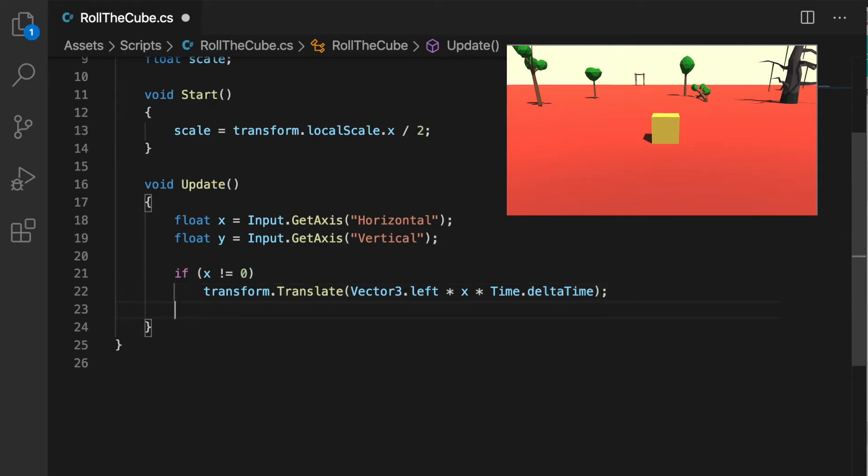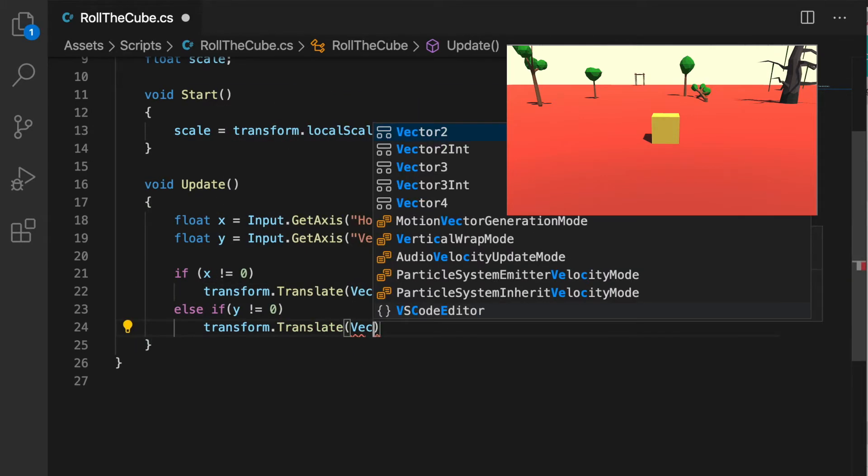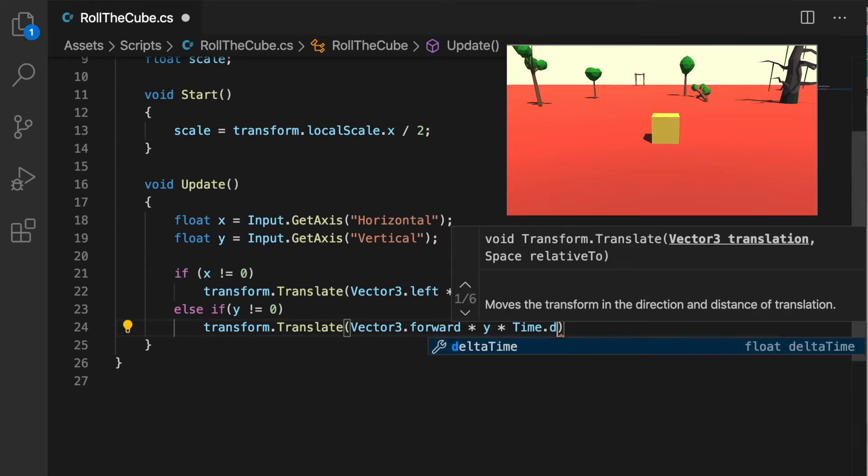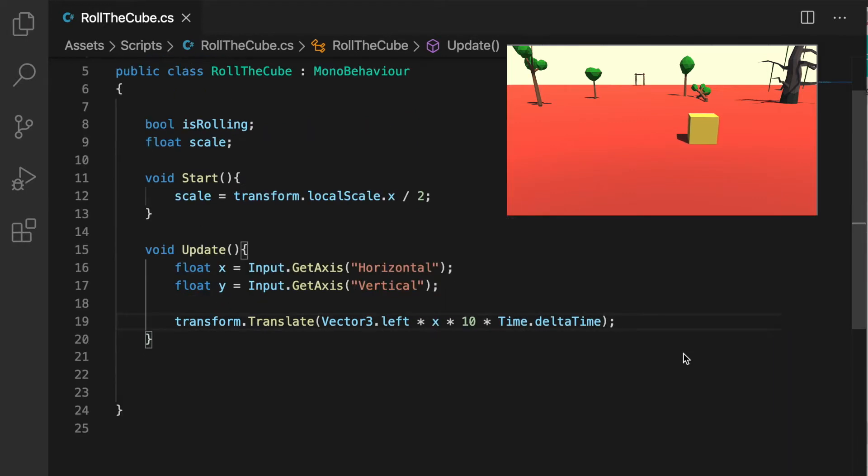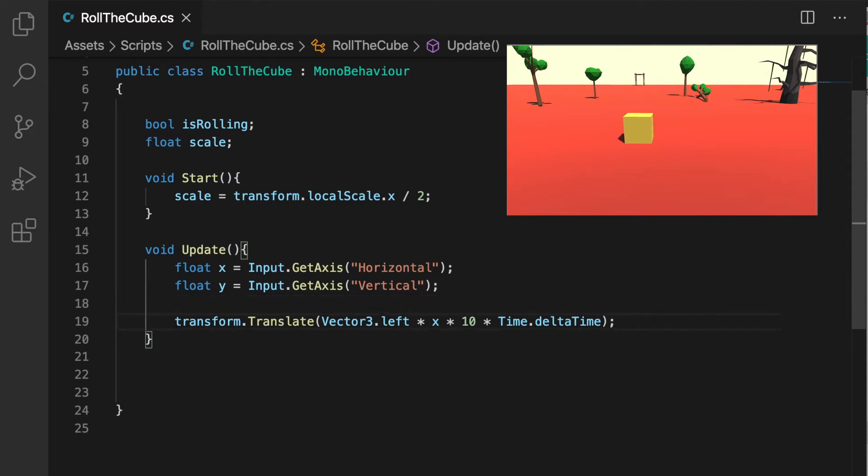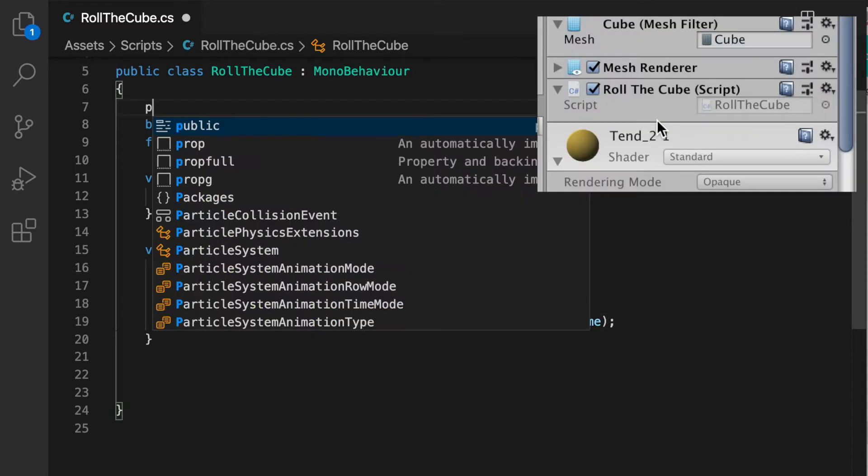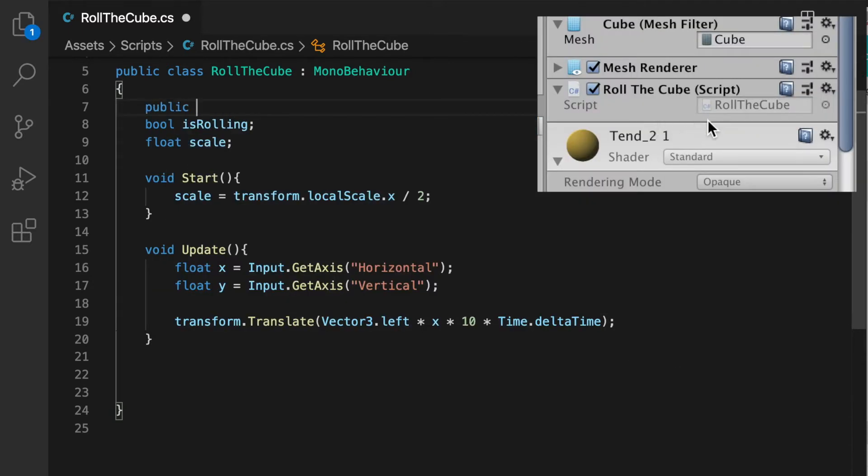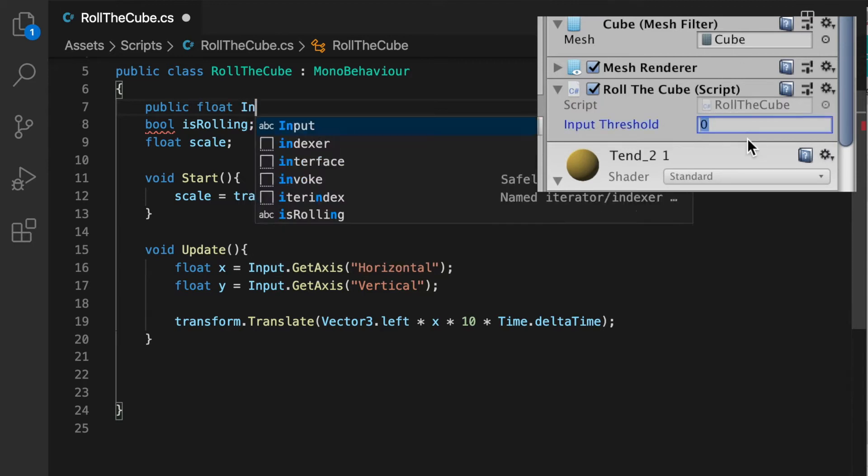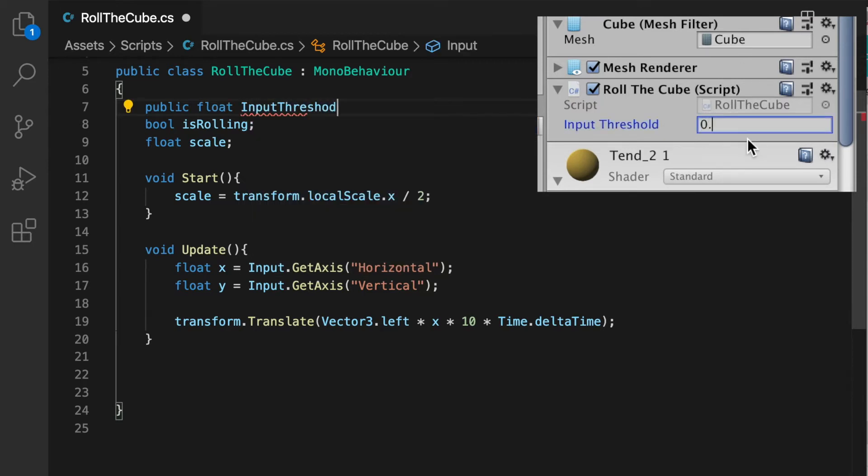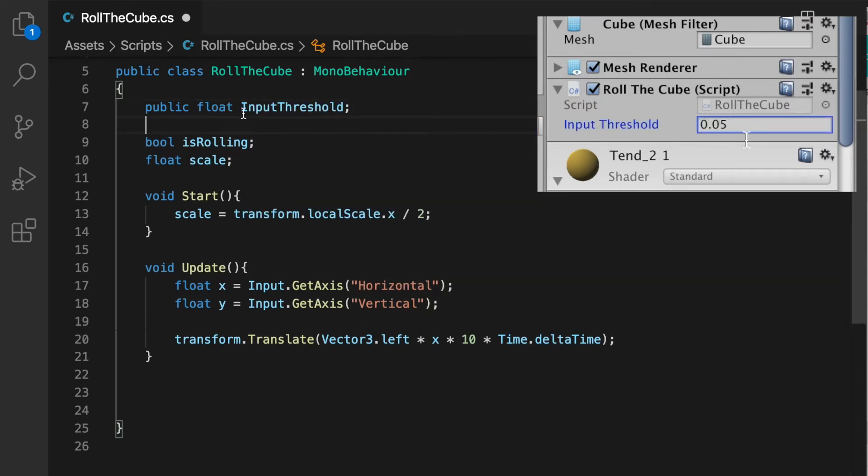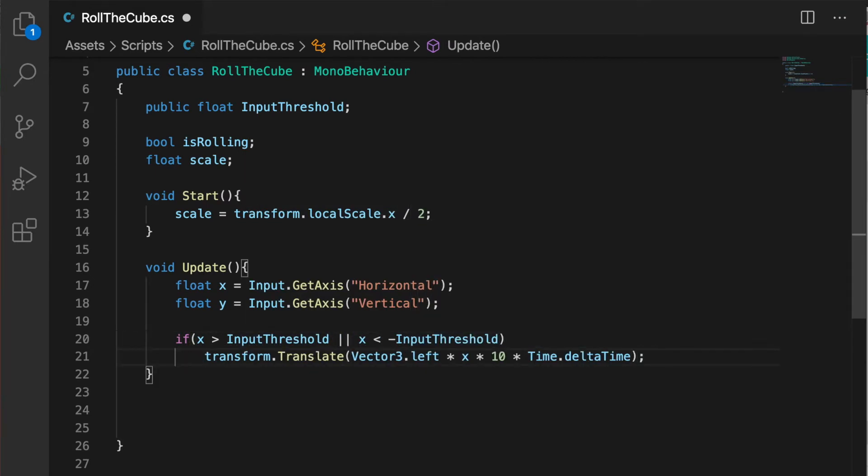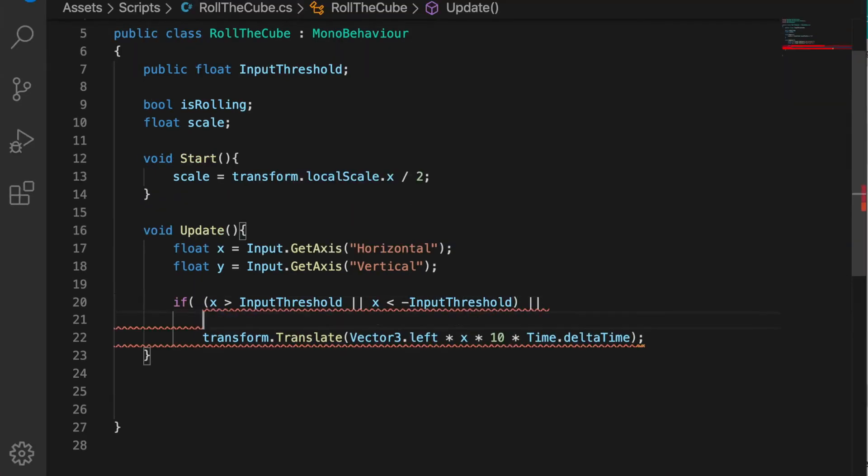To make it more sensitive to the user input, I'm going to add a variable called inputThreshold. Let's make the inputThreshold value 0.05, we can change it later. So whenever the x and y values are between positive inputThreshold and negative inputThreshold and also the cube is not rolling, we're going to move the cube.